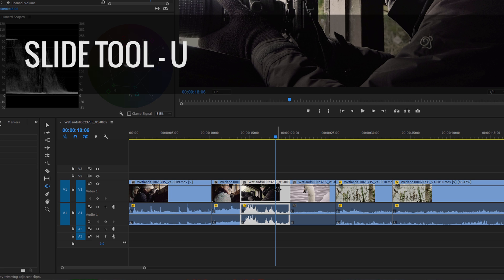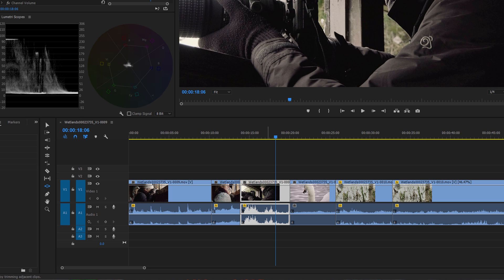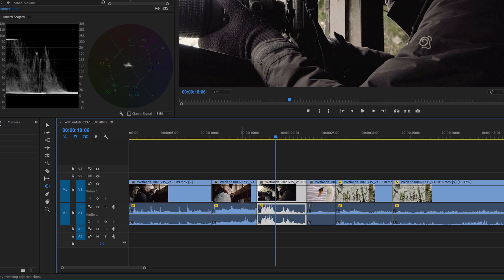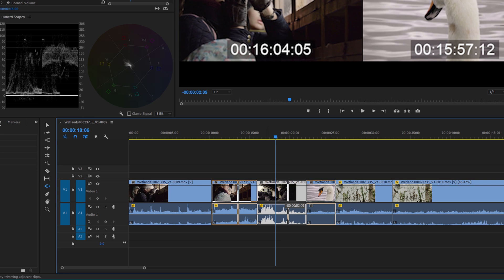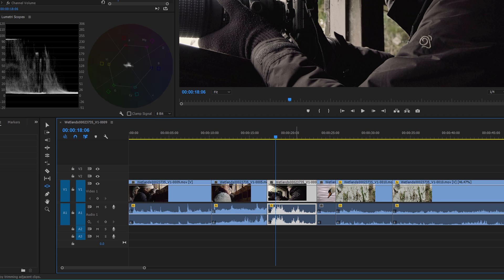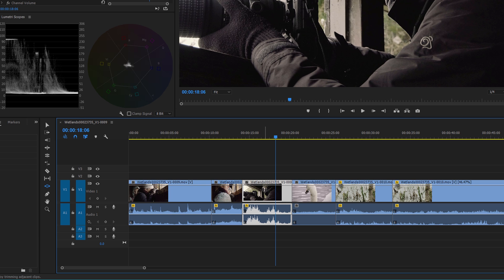The slide tool — U — is similar but the opposite: instead of moving the film behind the window, you're moving the actual clip window along the timeline. When you do this, you affect the end point of the clip before it and the start point of the clip after it, but the content of the clip you're sliding stays the same — it just slides along within its position. Not one I use too much, but if you get familiar with it you'll probably find yourself using it more and more.